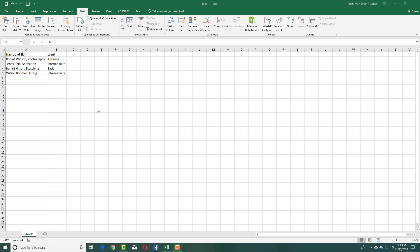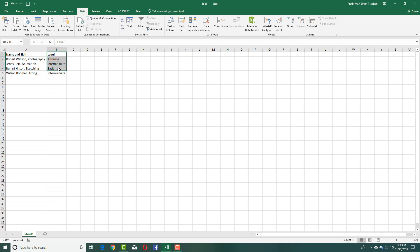As you can see, I have data with names and skills listed in one column and the skill levels in another column. But I don't want the skill in the same column as the name, so I want to separate them into different columns.